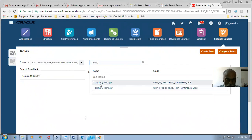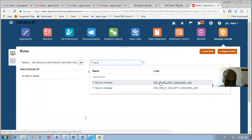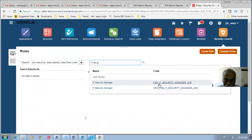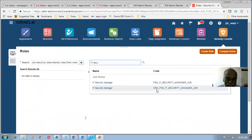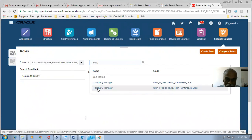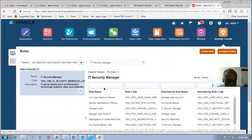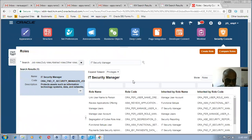I go there and we already have the F&D role. I tried with this one and succeeded. We have two IT Security Manager entries — this was already done in Release 11. I now check for the one starting with ORA. I go to the ORA IT Security Manager and click on it to query for it.